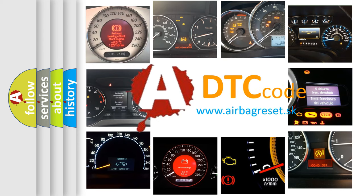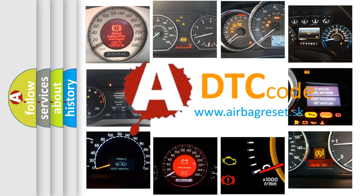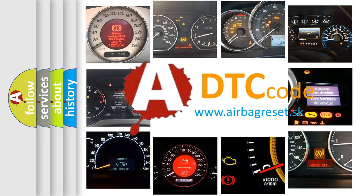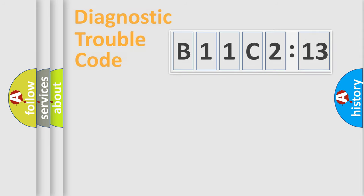What does B11C213 mean, or how to correct this fault? Today we will find answers to these questions together.